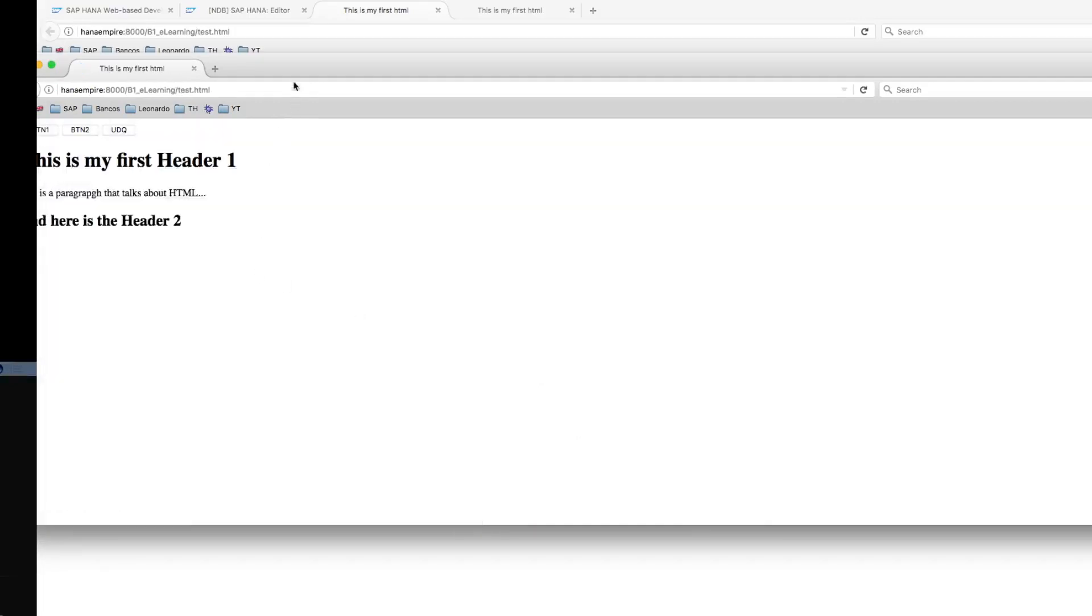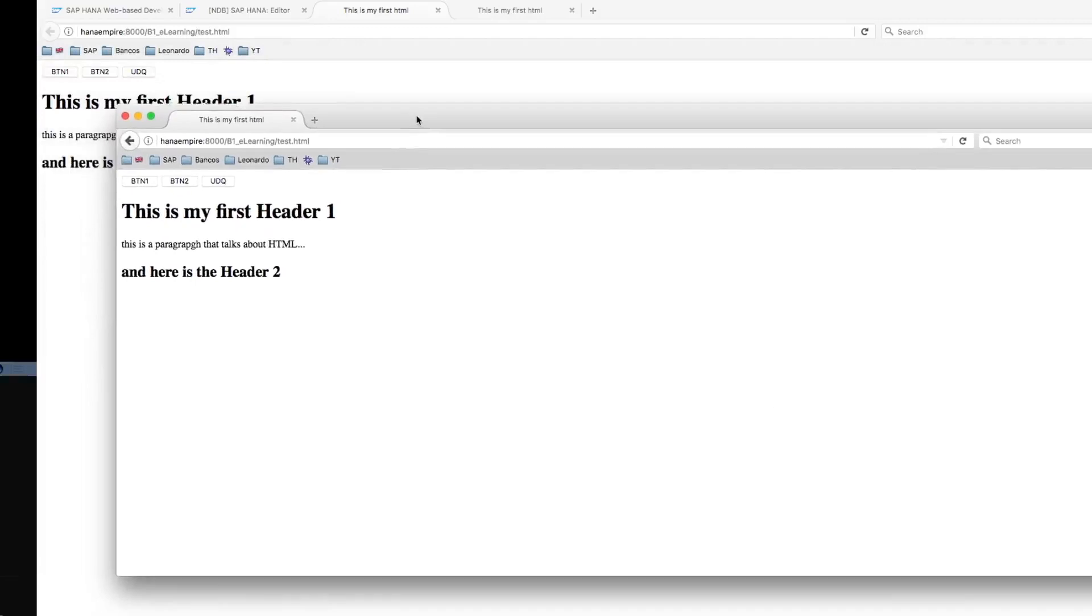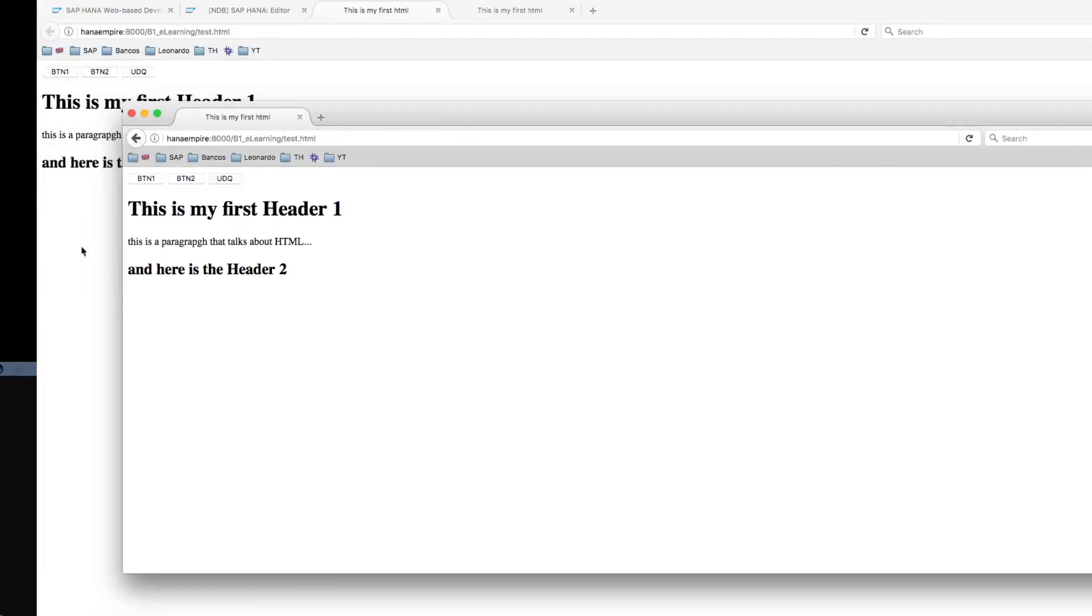And now I'm logging into both HANA and SAP Business One. I can perform the user-defined query call.